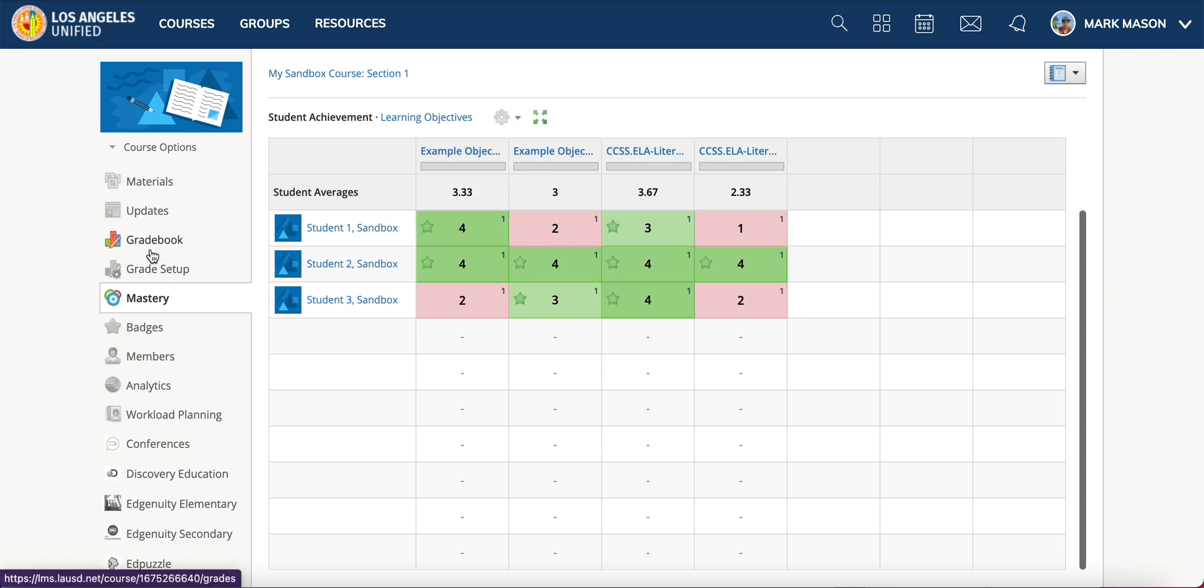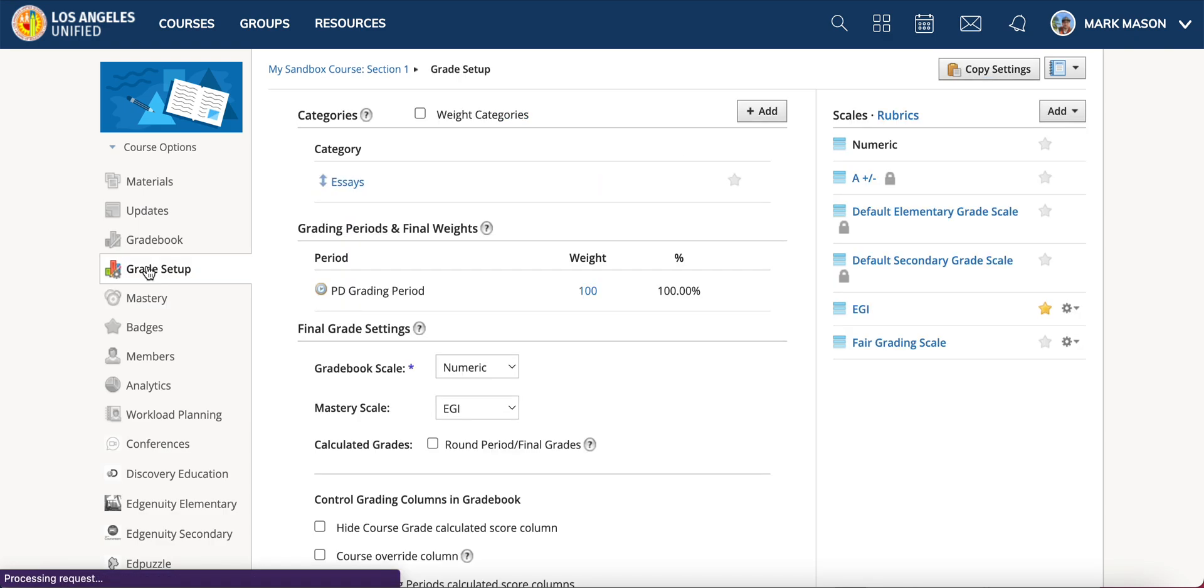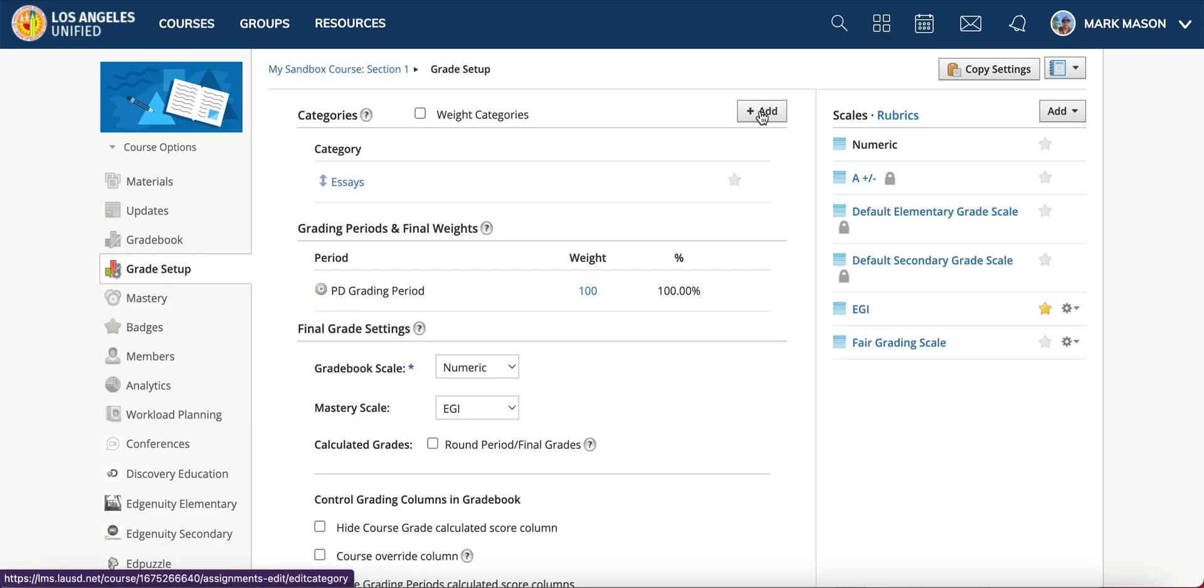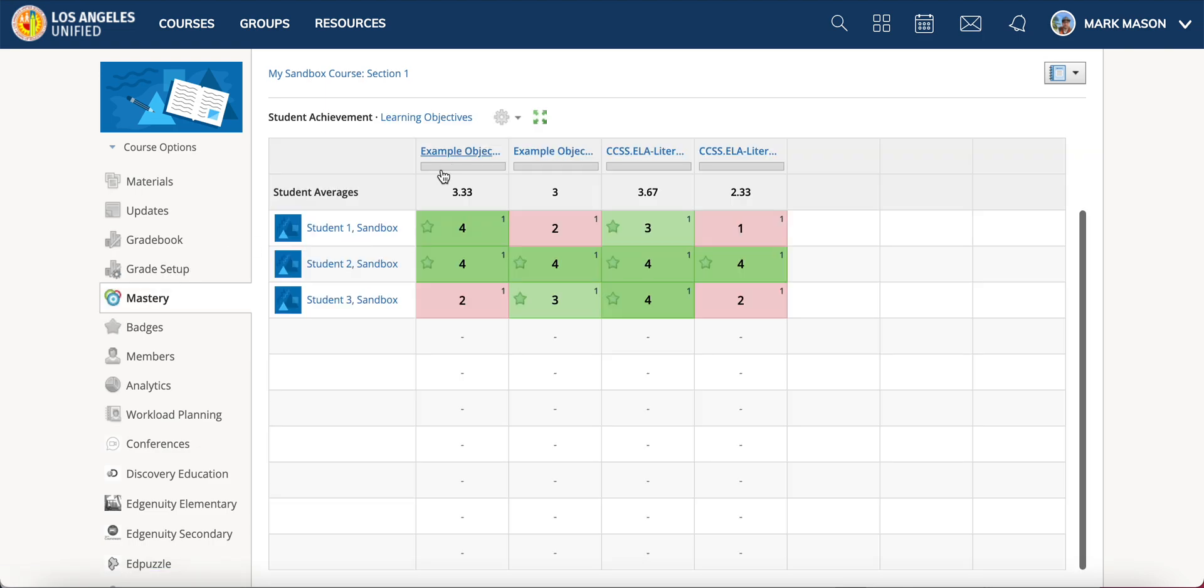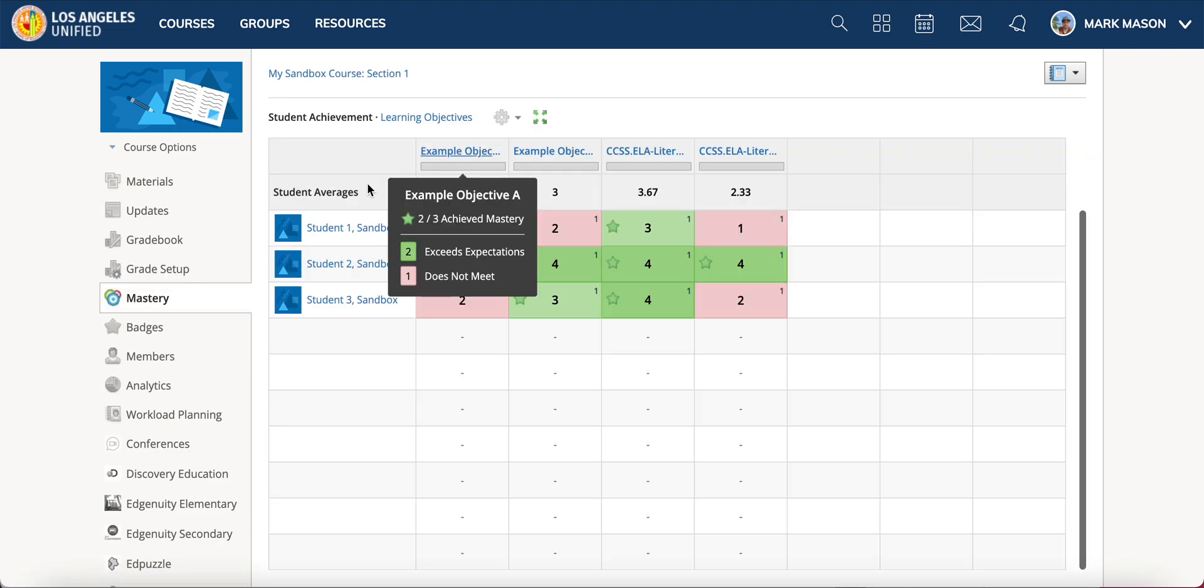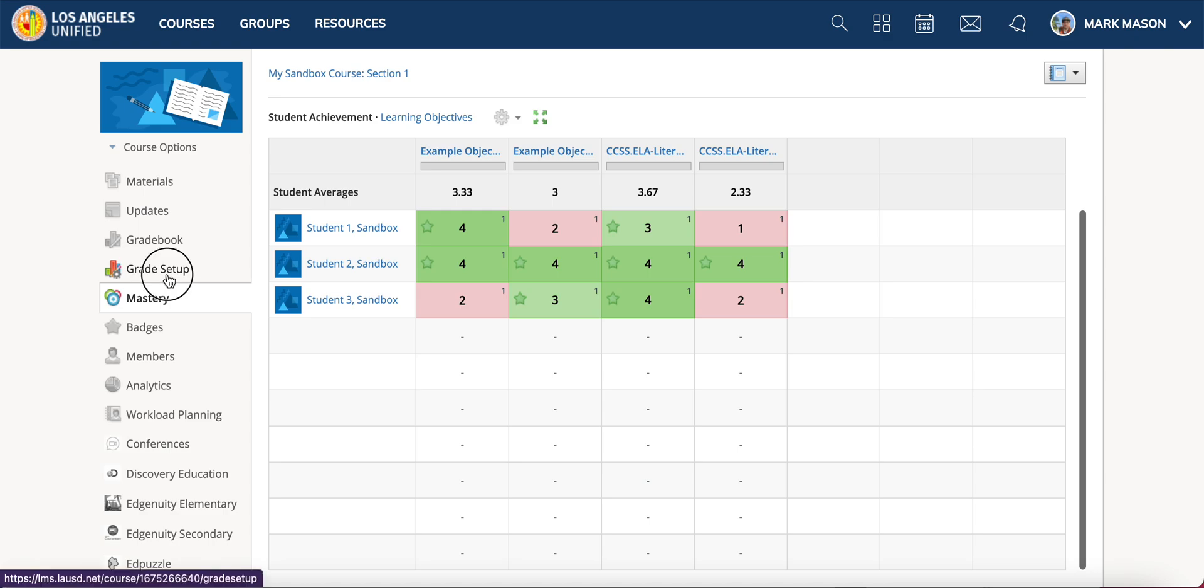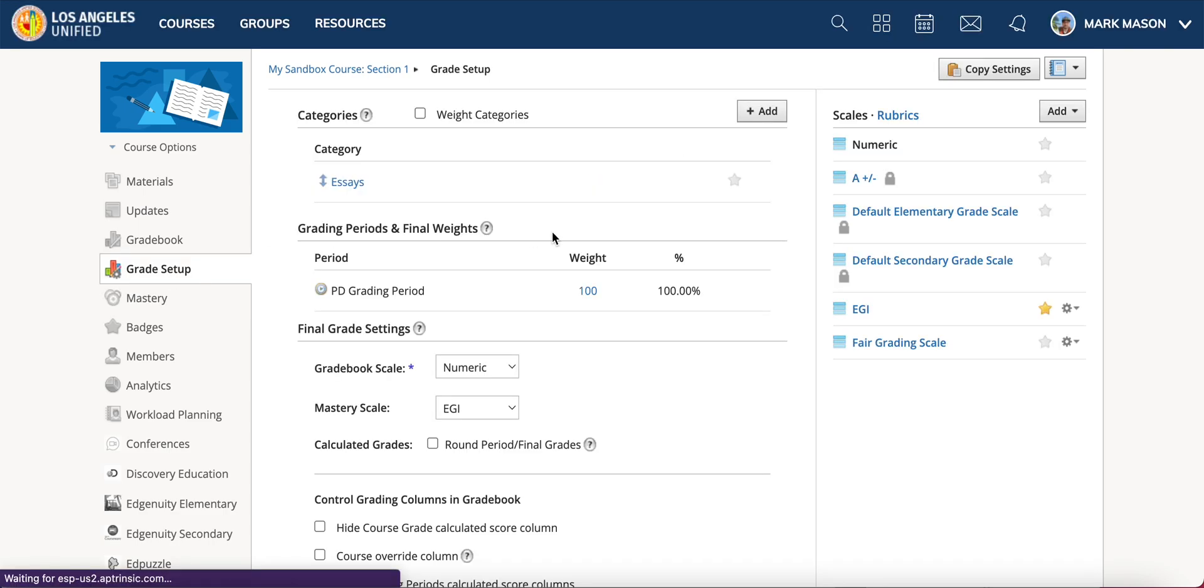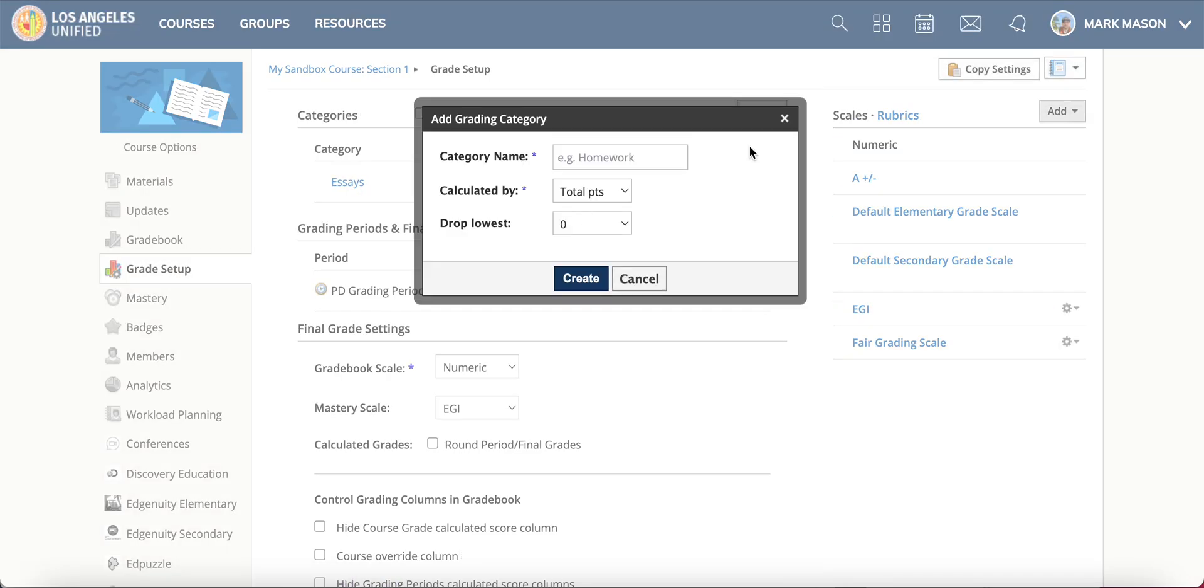Under grade setup you would just add in your different items. I have an example objective A, so I'm just gonna add those. You just add these in.